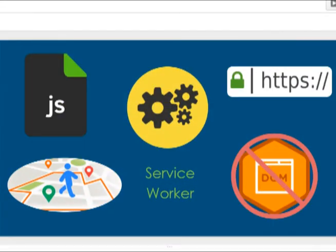A service worker is basically a JavaScript file that acts as a background worker. It has control over the web pages and sites it is associated with, can use background sync APIs, and handle notifications. A service worker remains active even when your website or web page is closed — so it can work even when your browser is closed. Because it's so powerful, a service worker can only be registered on a website served over HTTPS.